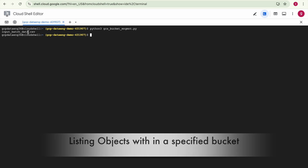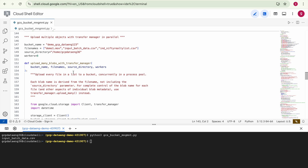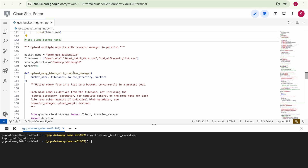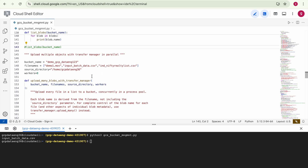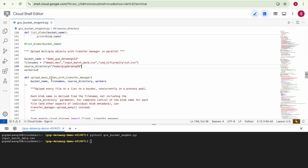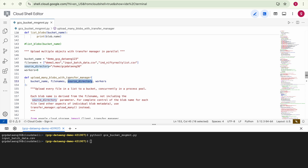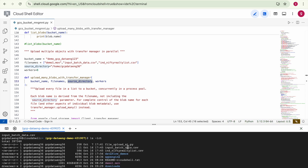For listing objects, this takes bucket name as input and lists whatever objects are available within the bucket. That bucket has only one object, so one object is listed. Next, how to upload multiple objects into a specified bucket — this is very helpful in most real-time scenarios. Here we are going to use a class called Transfer Manager, which provides different features we'll discuss one by one.